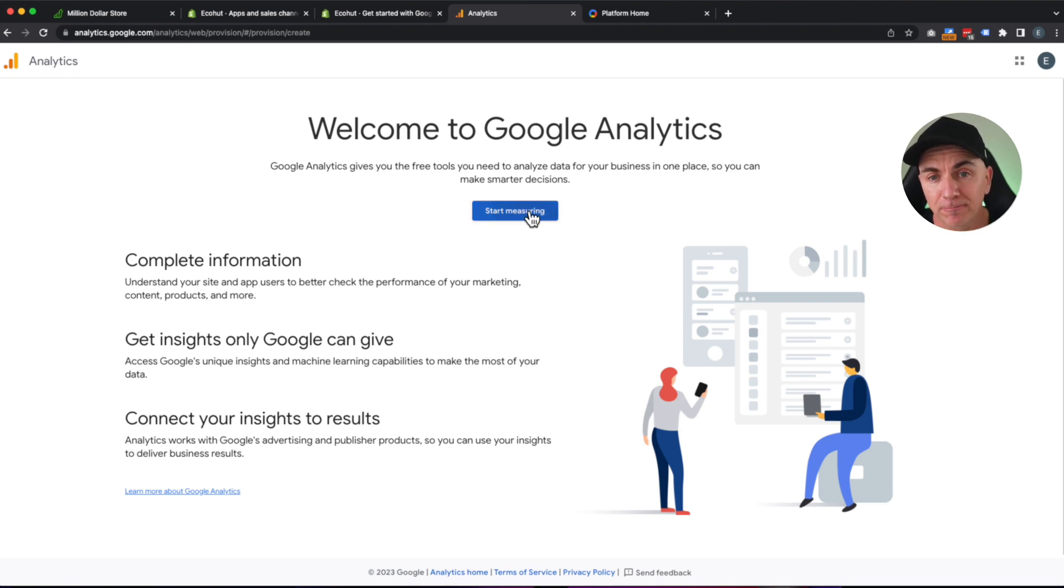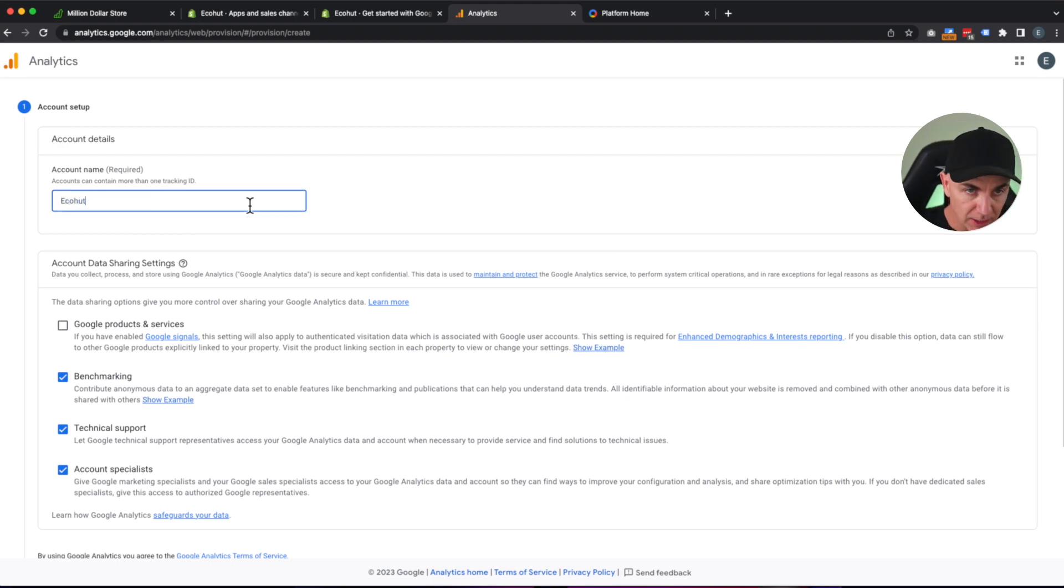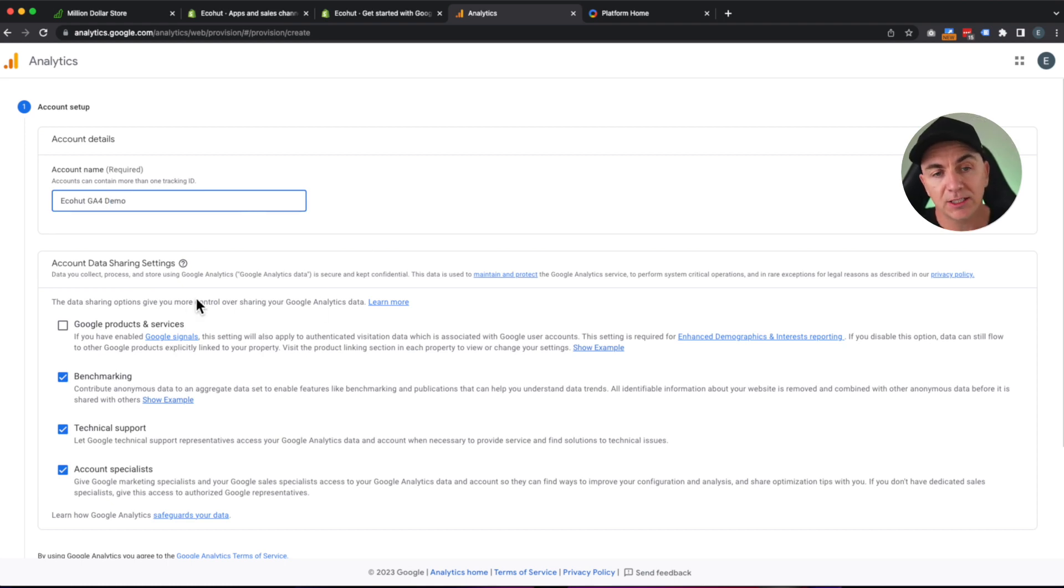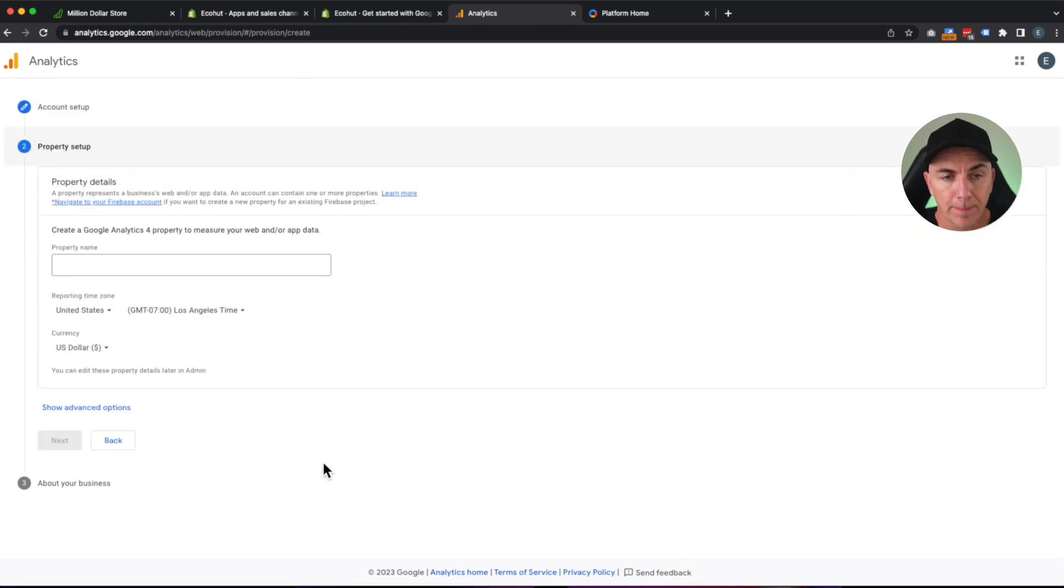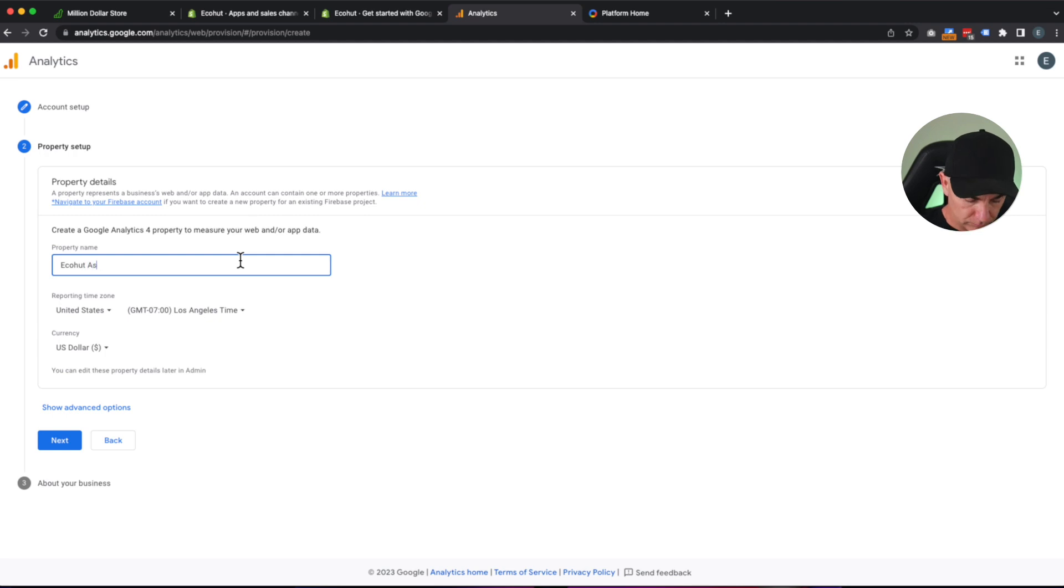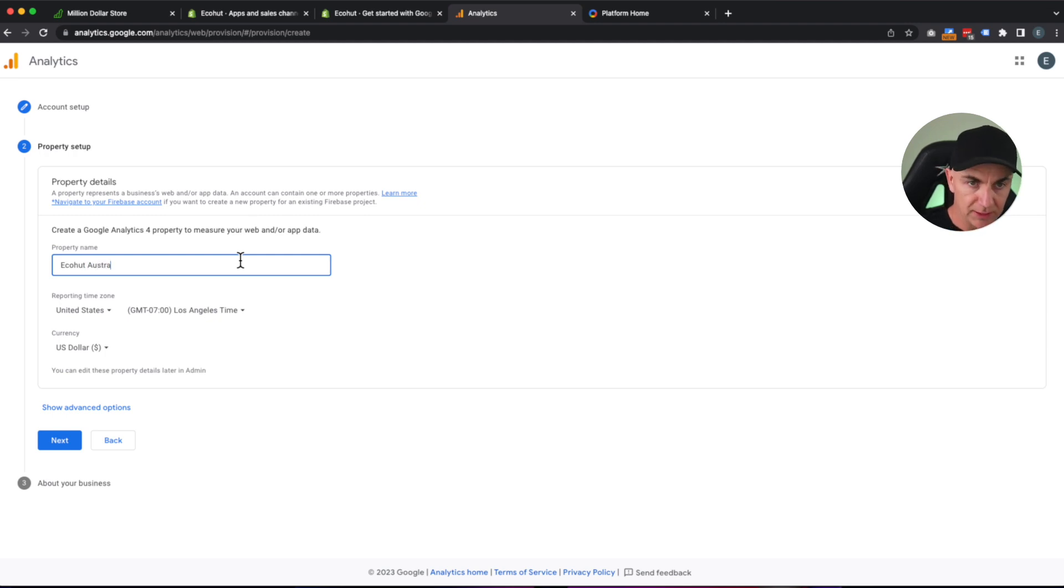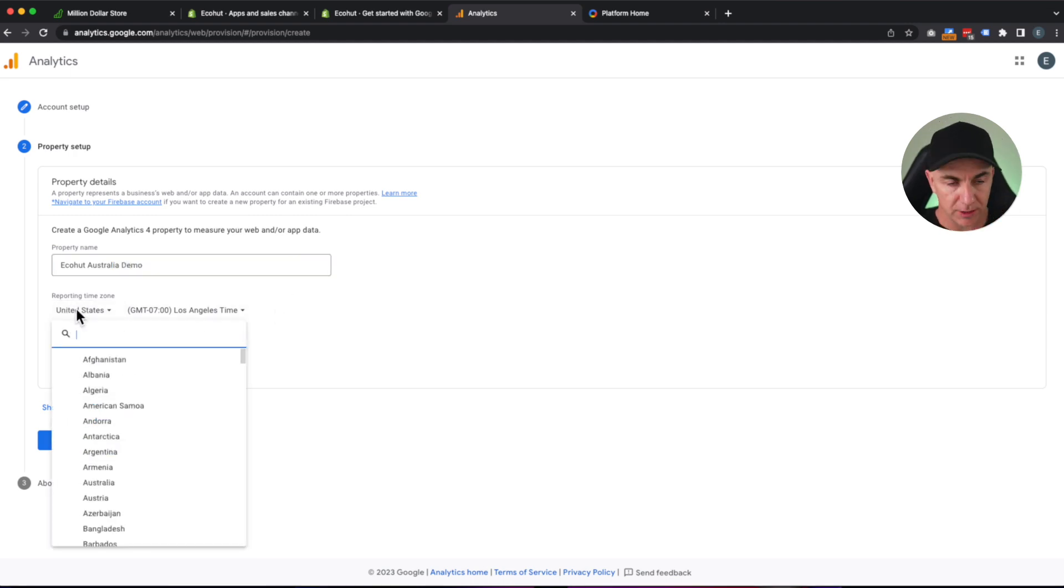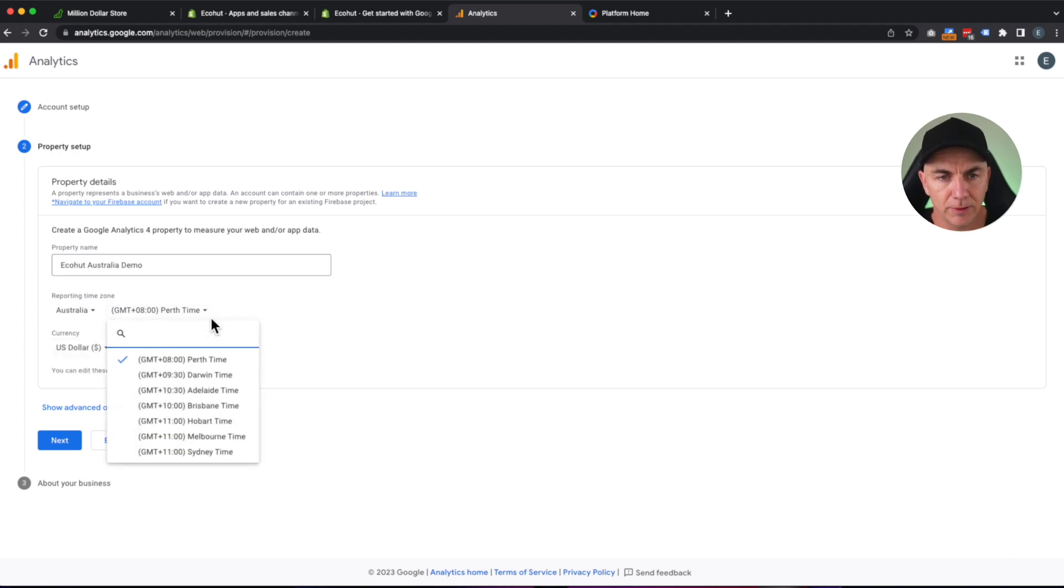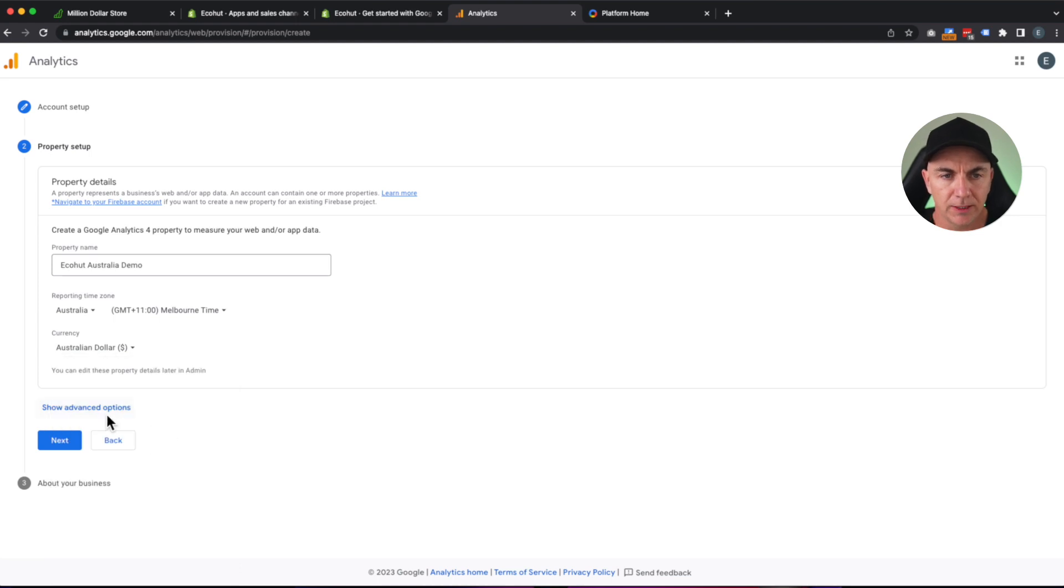We'll click start measuring, and we're going to give it a new name. So we're going to call this EcoHut GA4 Demo. I want you to call it something that you recognize. This section here, we just go past, click next. I'm going to fill out all the details that we need here. EcoHut Australia Demo. We'll choose the time zone. We are in Australia. We're not in Perth. We are in Melbourne, and we use Australian dollar. Click next.